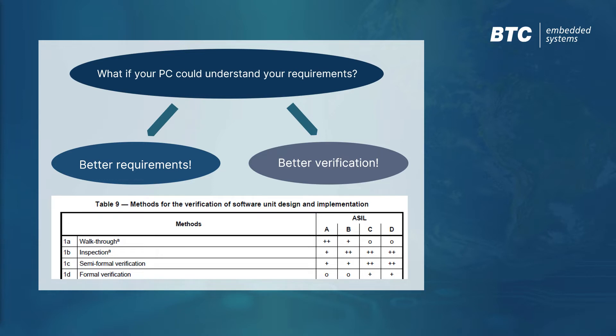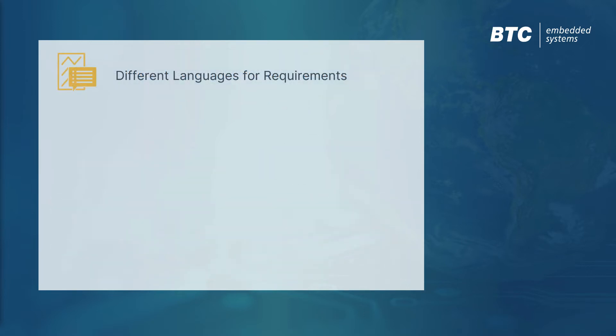And semi-formal and formal methods are also recommended by the ISO 26262 standard. But which language should you choose?